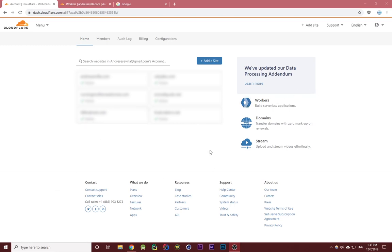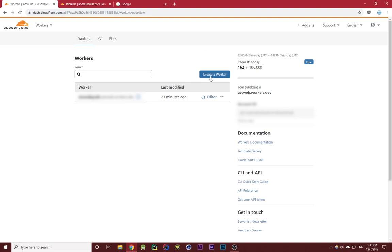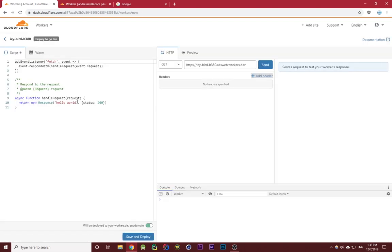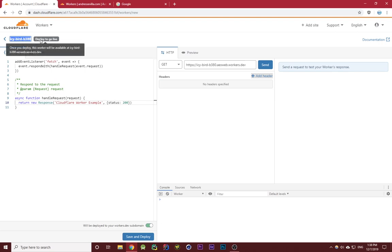To demonstrate this, I'm going to go to Cloudflare workers from the Cloudflare dashboard, click on create a worker, and then set up a basic worker that will respond with Cloudflare worker example.